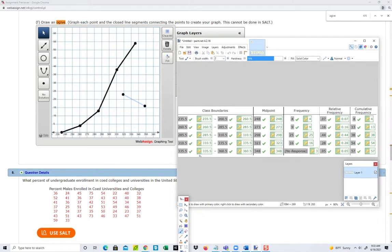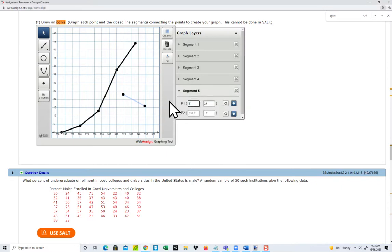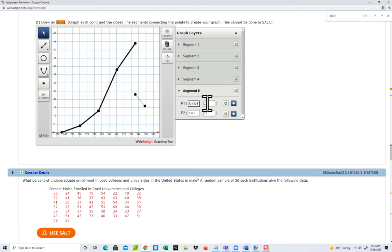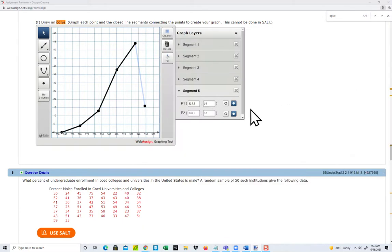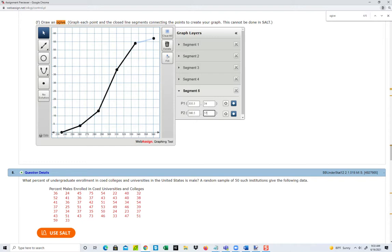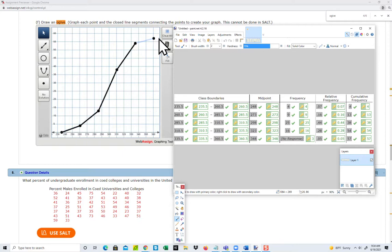My lower class boundary on this last line is 335.5 and it goes to the previous cumulative frequency, which is 54. So expanding this: 335.5 and 54. And then my upper class boundary is 360.5 with a cumulative frequency of 57. So 360.5 and 57. Assuming my eyes didn't get off on any of those numbers when I was typing them in, that would give you your Ogive graph.